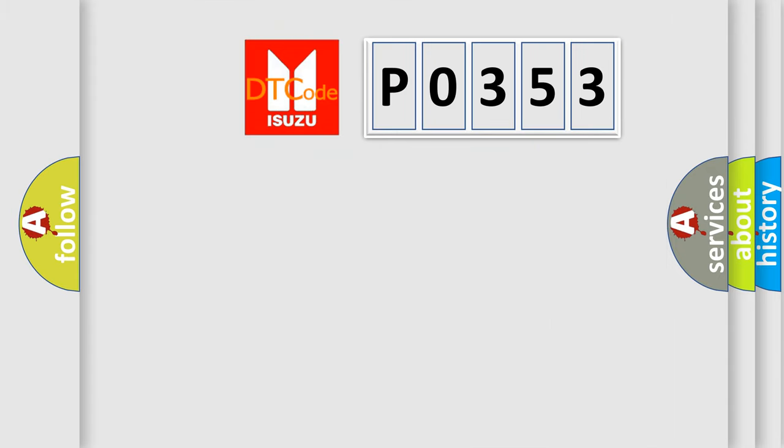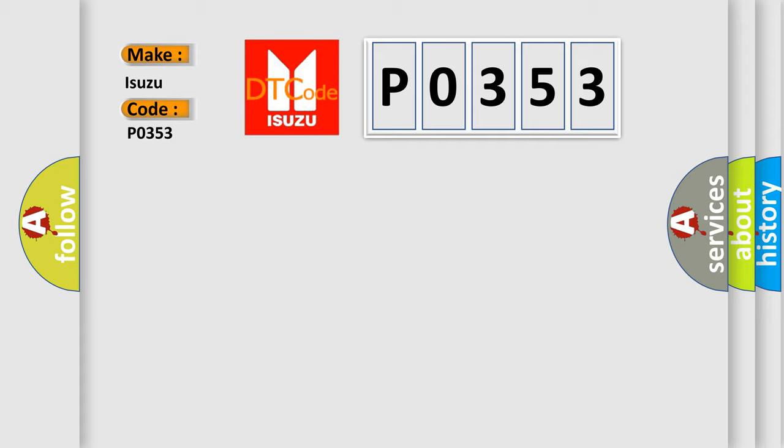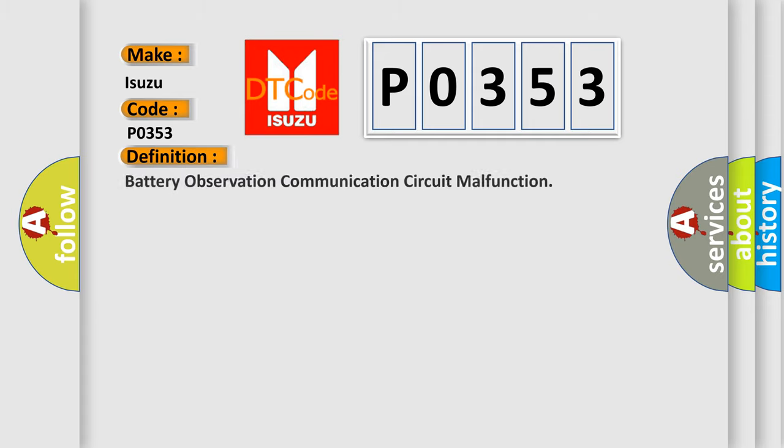So, what does the diagnostic trouble code P0353 interpret specifically for Isuzu car manufacturers?